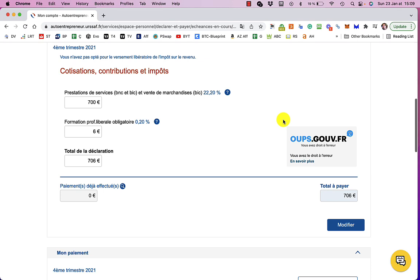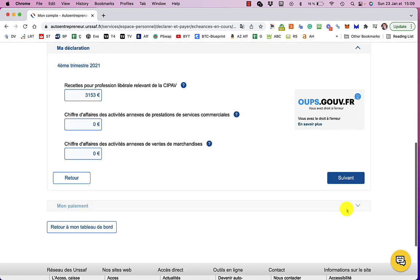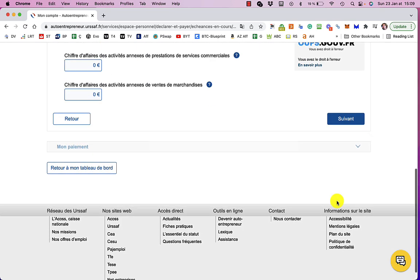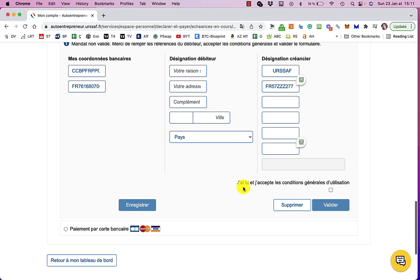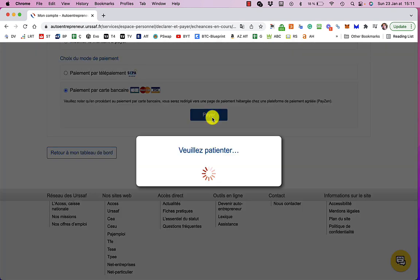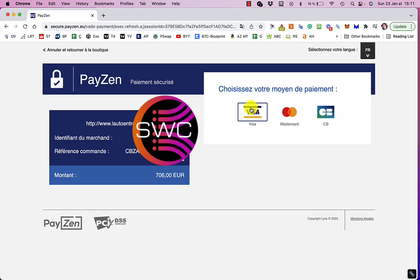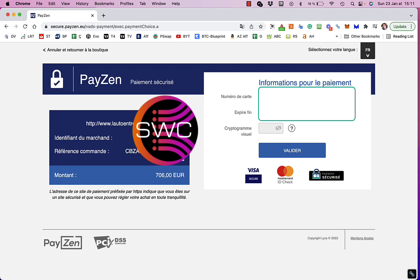So I've got this bill to pay. It's to an organization called Ursafe, who has to do with the tax and stuff that you pay in France. And there is an option of paying this by card, so that's what I'm going to do. I'm going to use Visa card and put in my details.